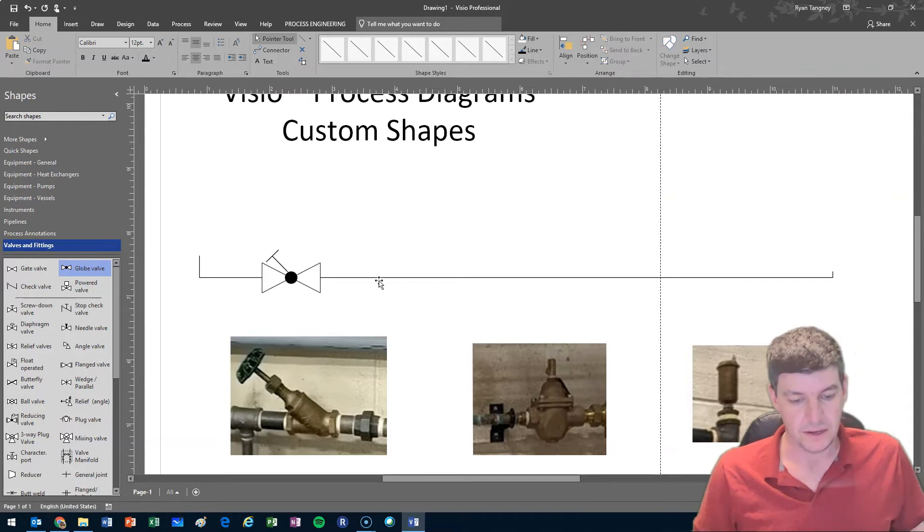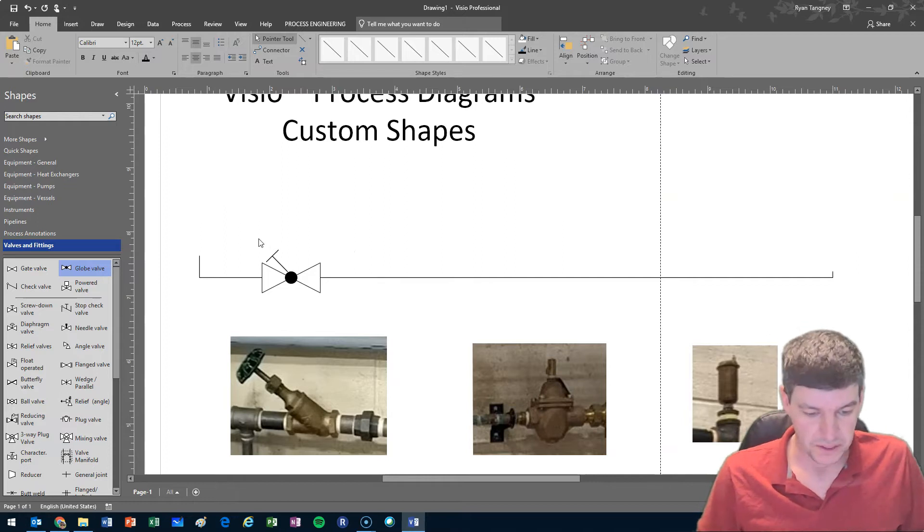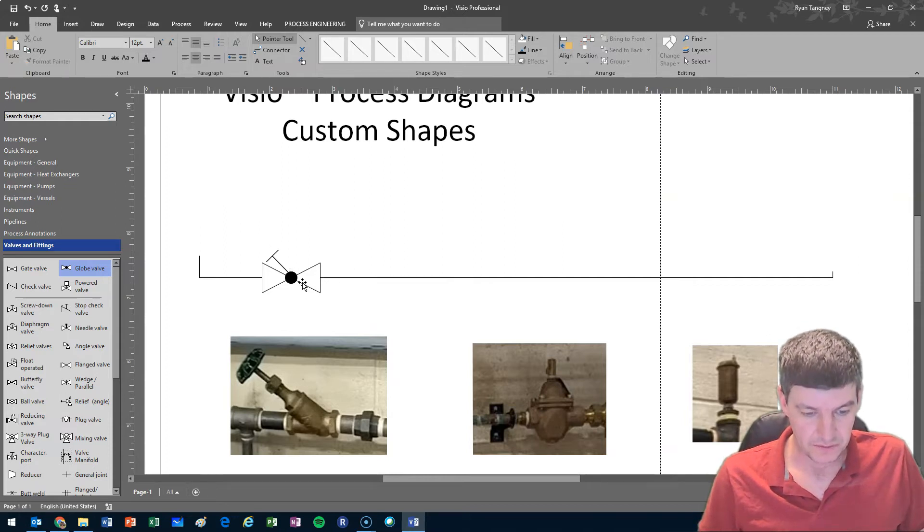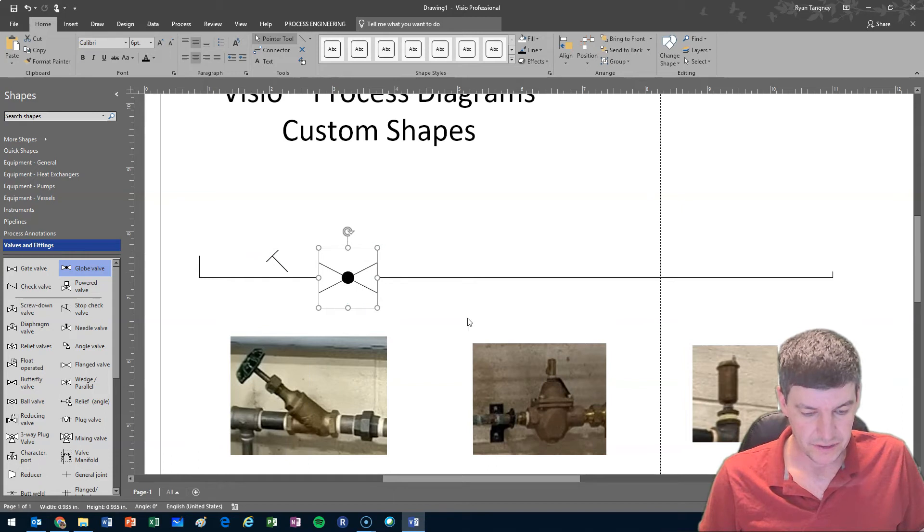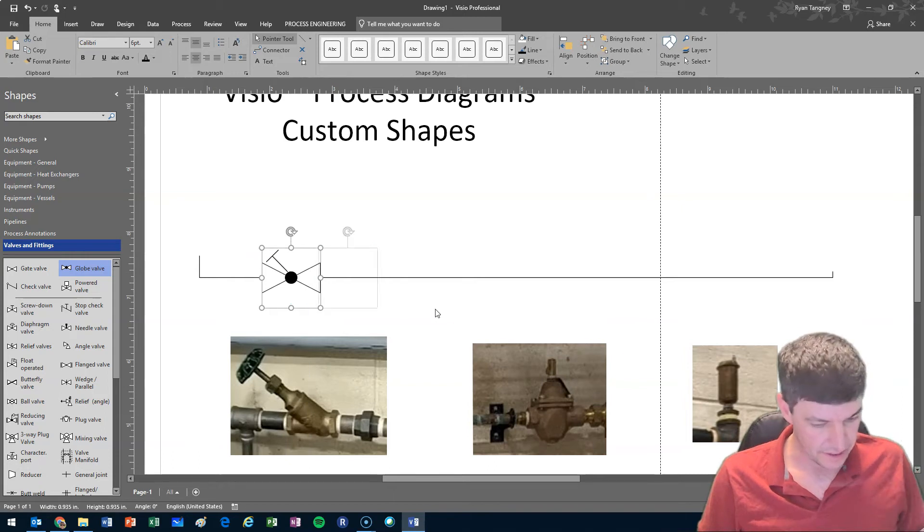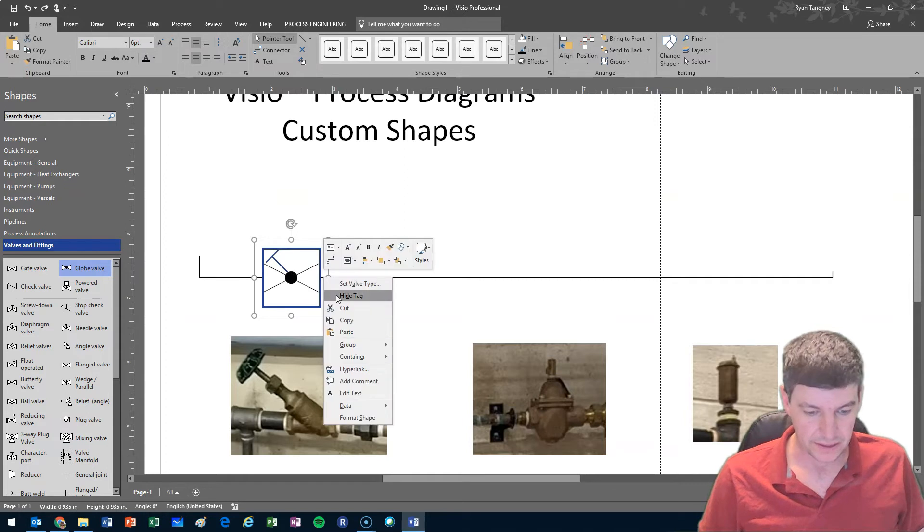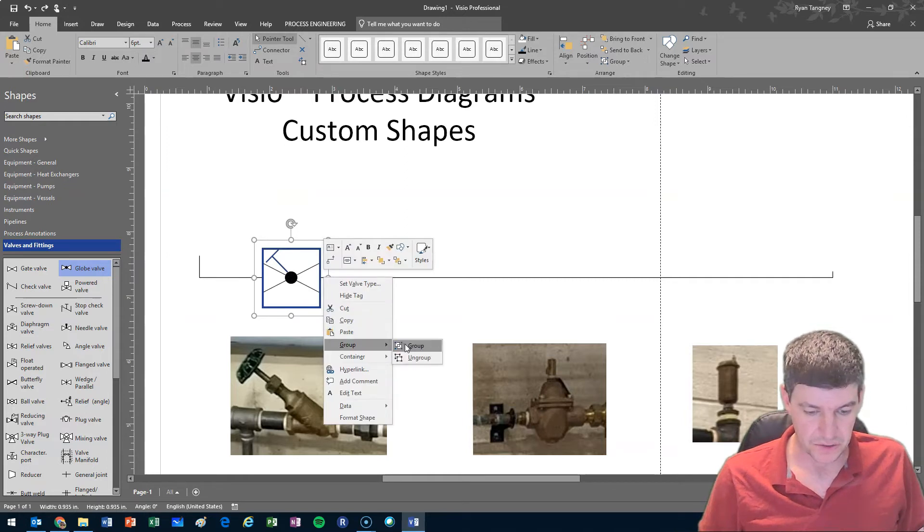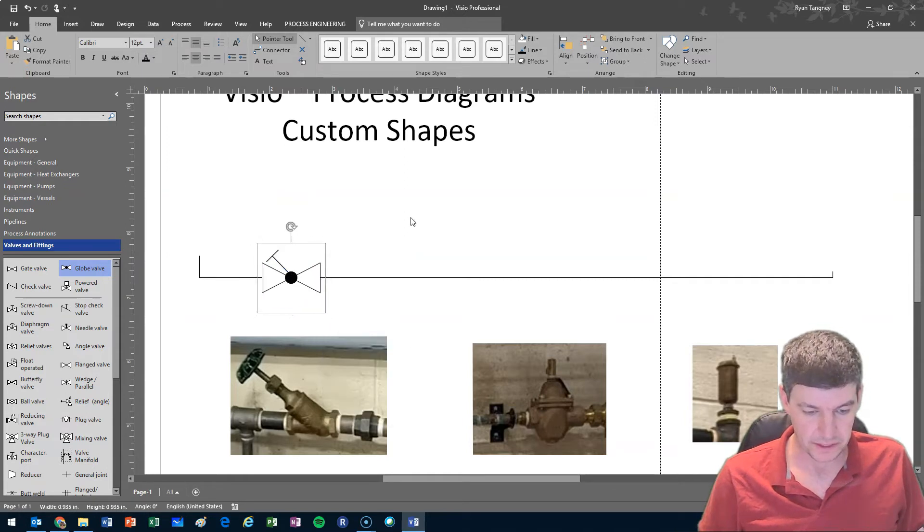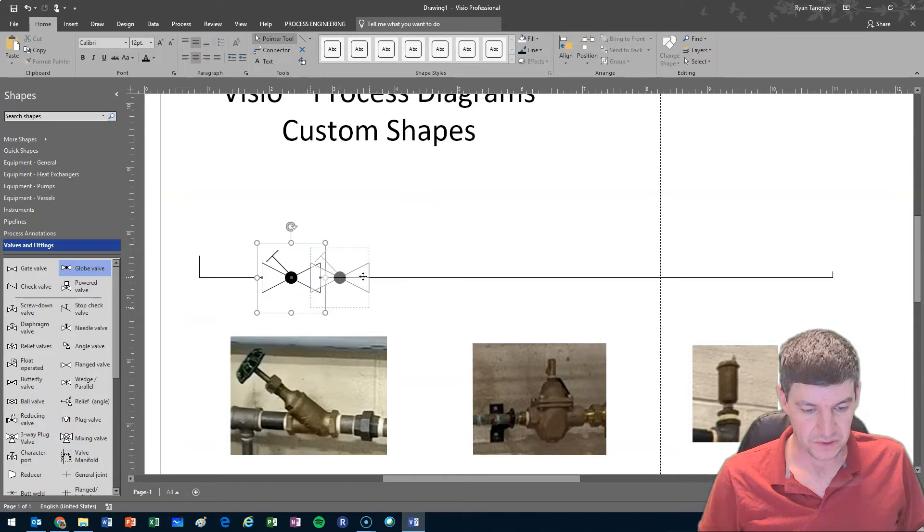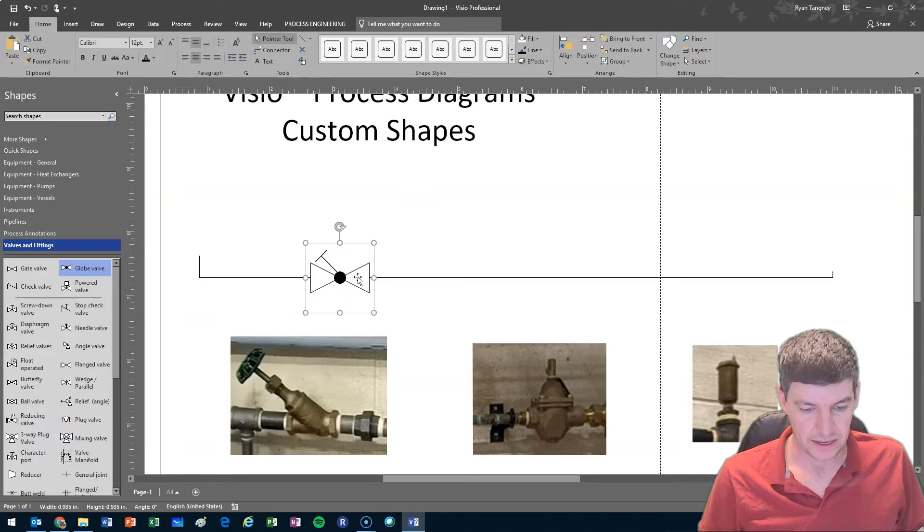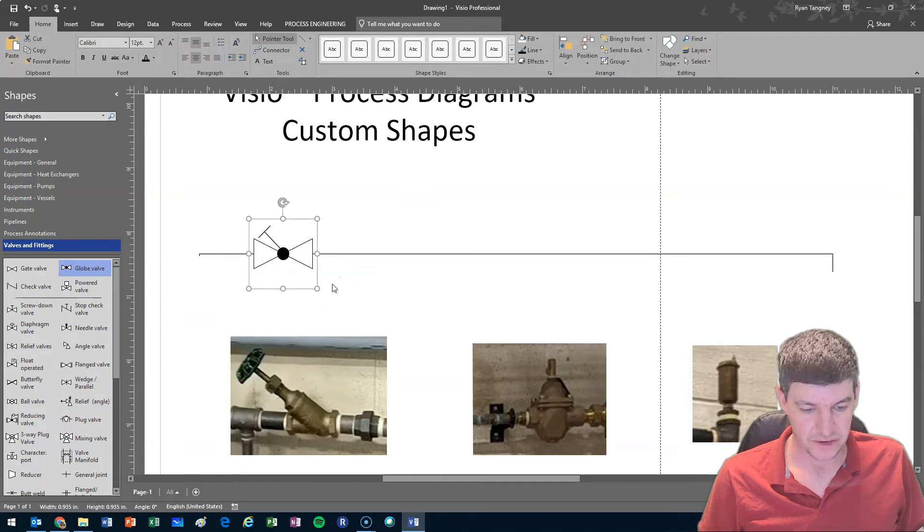So then what we want to do to make sure that if I do move this symbol it all stays together is I want to select everything, right click on it and add it to a group. So now I have a symbol that I can move around.